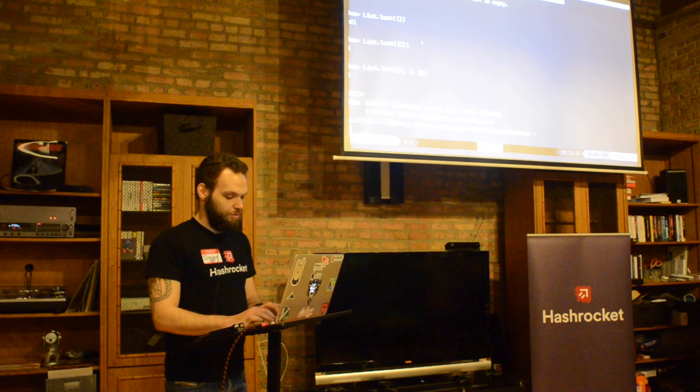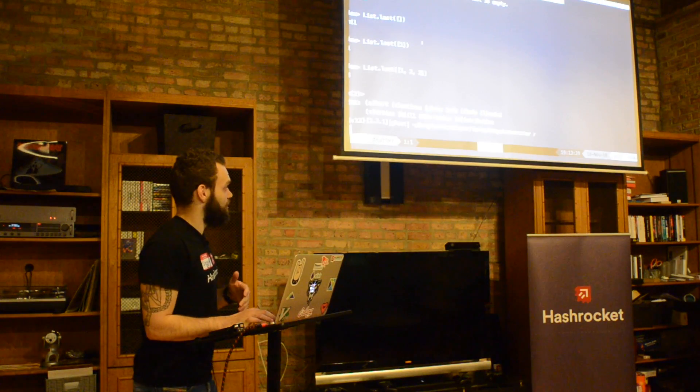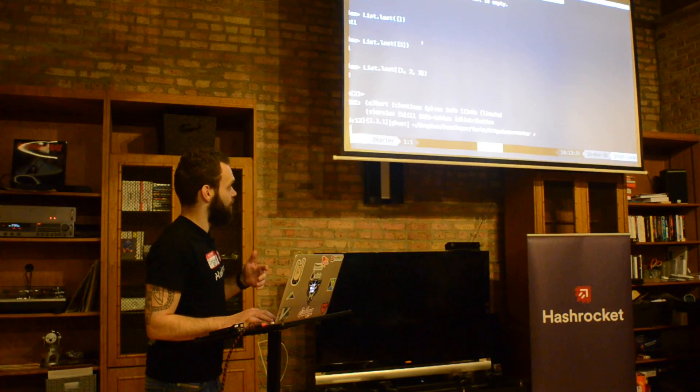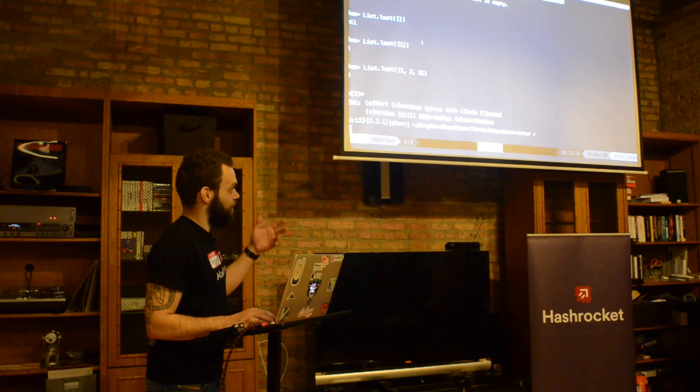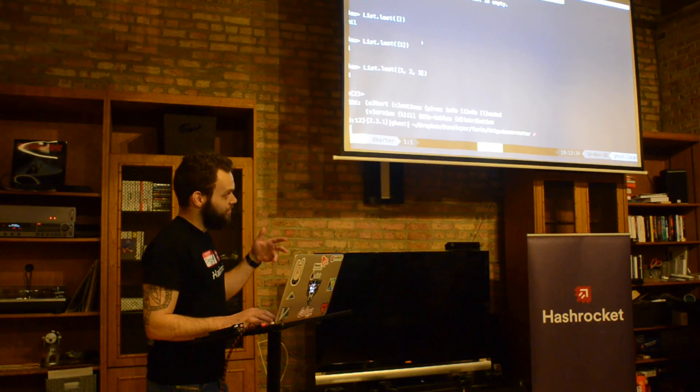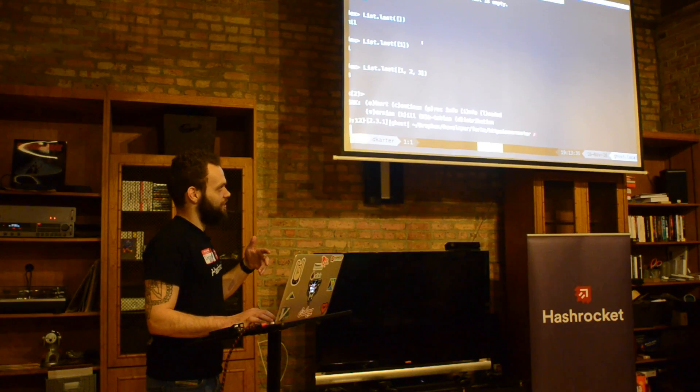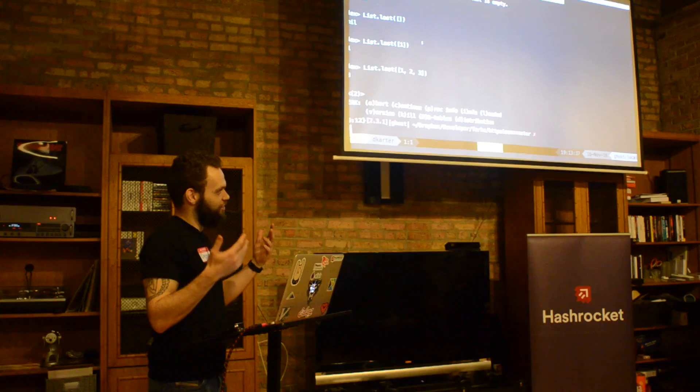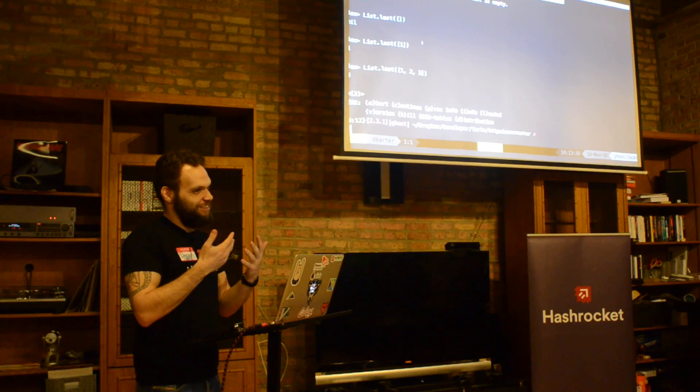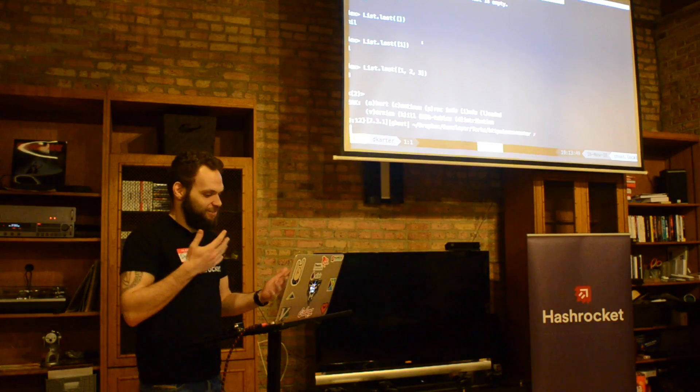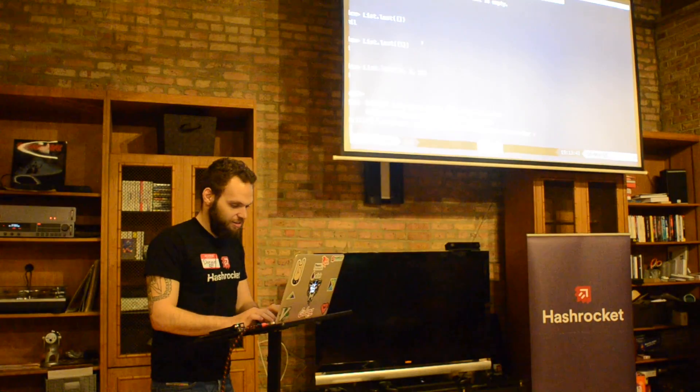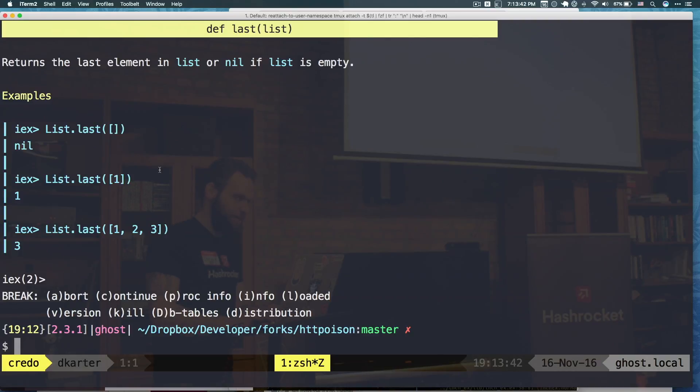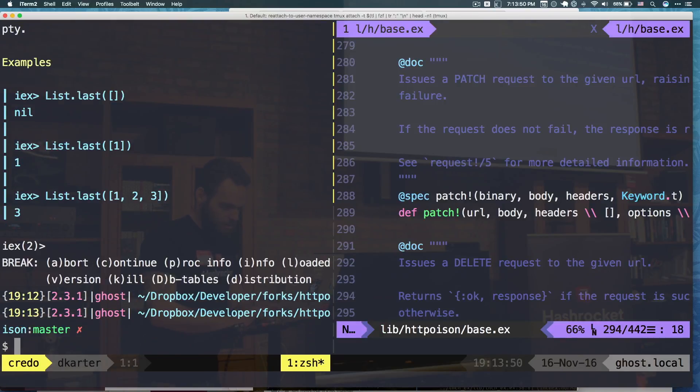So for the sake of demo, what I did is I pulled down HTTP Poison, which is I think a combination between Poison and HTTP. It's a way to hit HTTP endpoints and get that parse JSON or something like that. And I've got the source code here on the right.